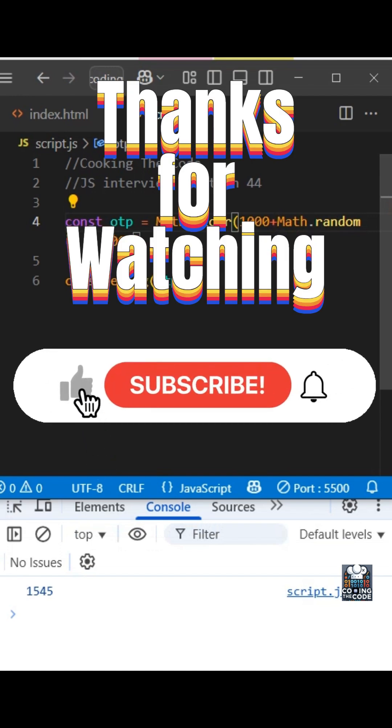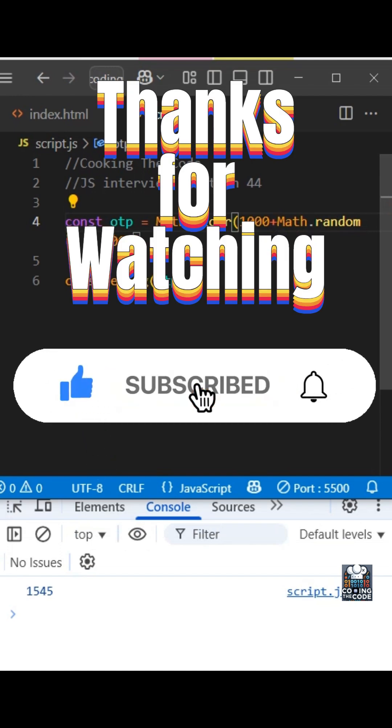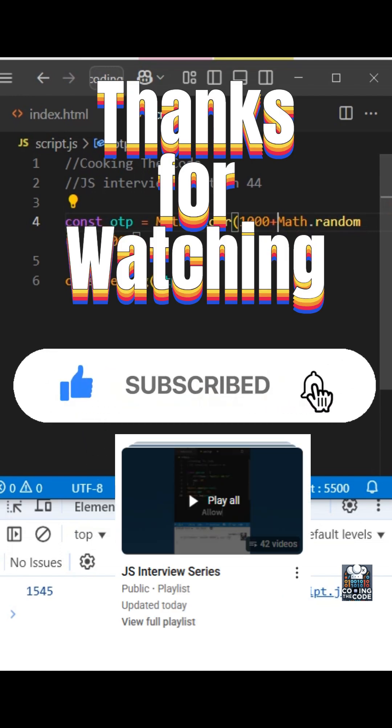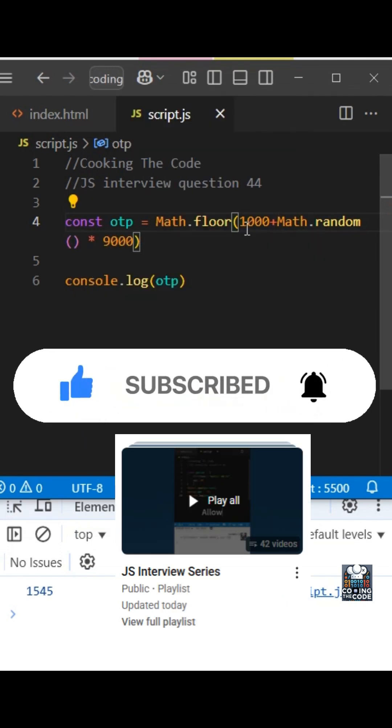Thanks for watching. Please subscribe for more. Drop a like if you found this video helpful, and also take a look at the JavaScript playlist on my channel.